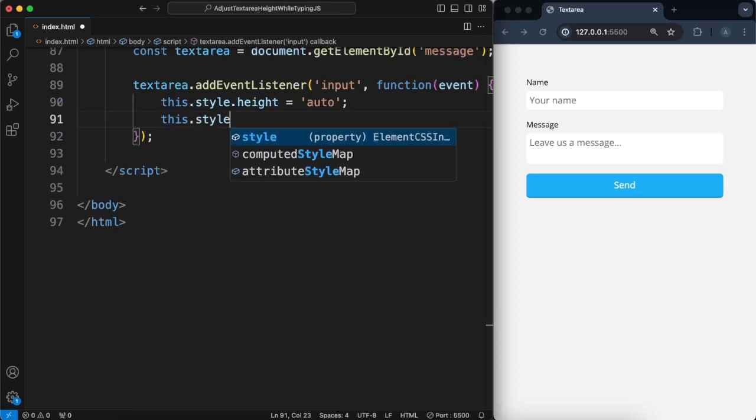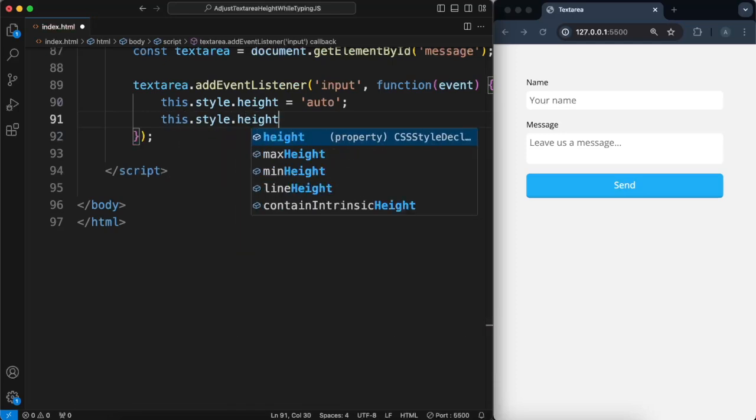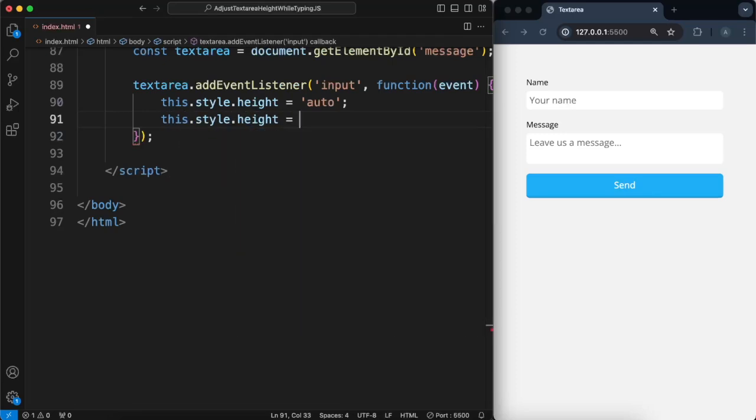And then we'll set the height to, and this is the magic, backticks.